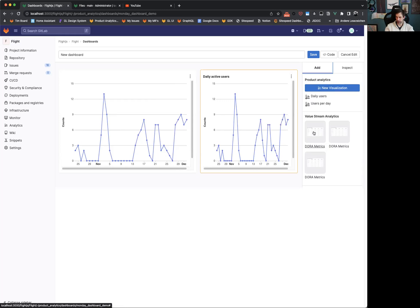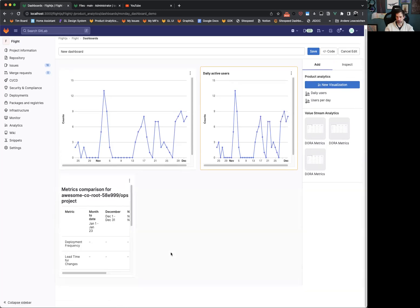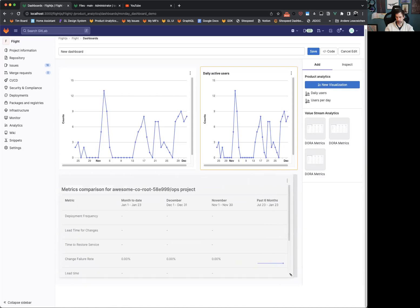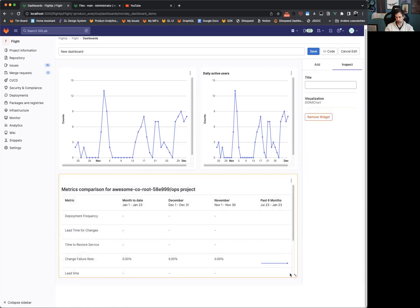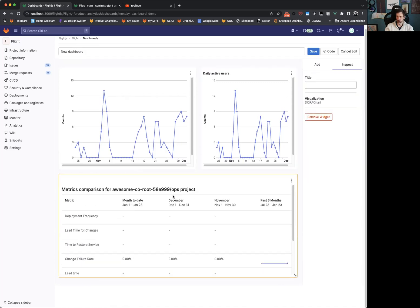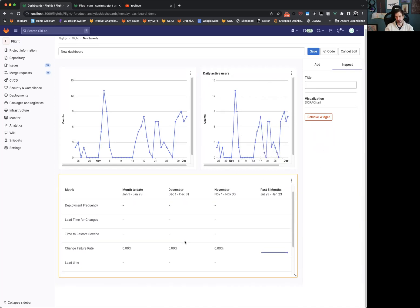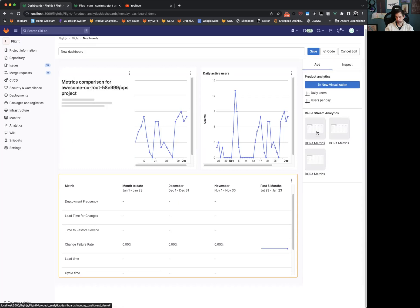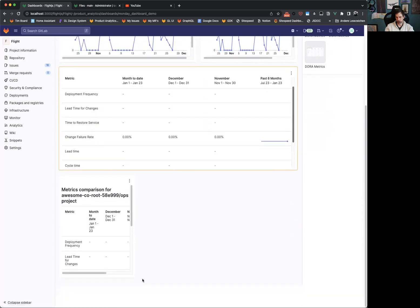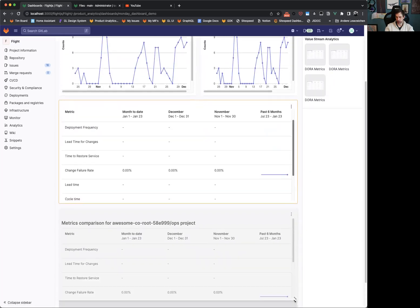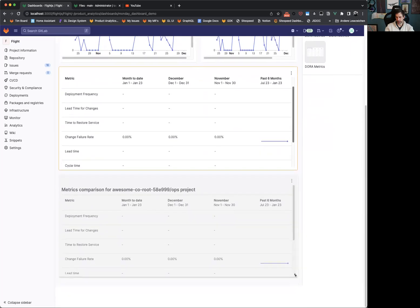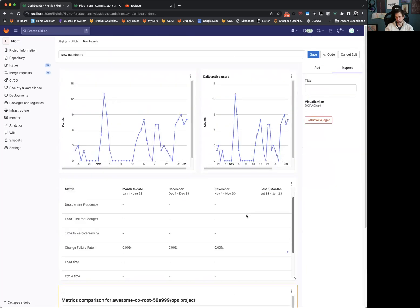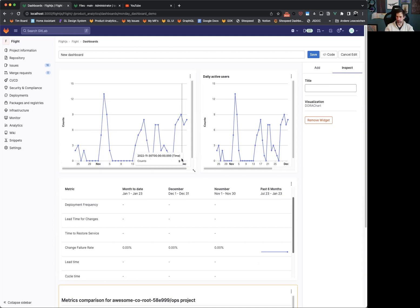What you also have here is also the capability to add the value stream analytics component for a specific project or a group. This will be also configurable when we are going to ship this. And you will be able, of course, to add multiple of those, which makes it very interesting as you really can put together exactly a dashboard based on your needs so that you can have insights on both the productivity of your teams, but also on how your product is used, for example, for a specific area.